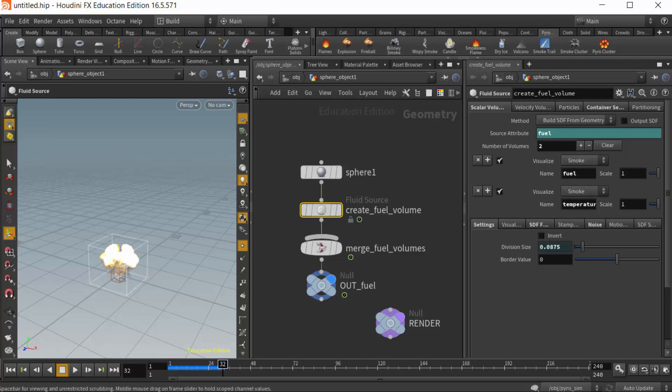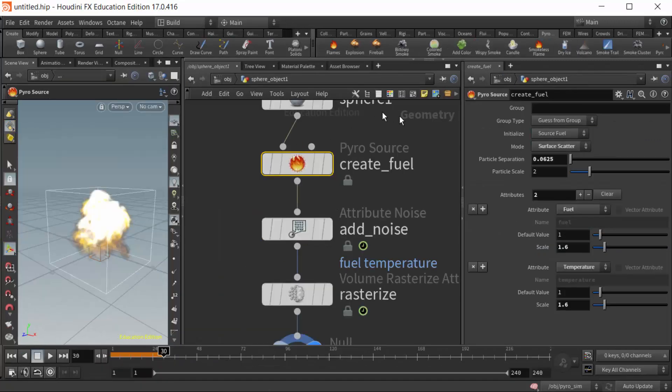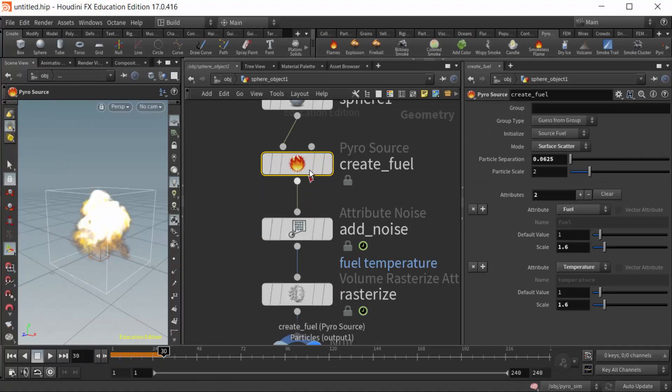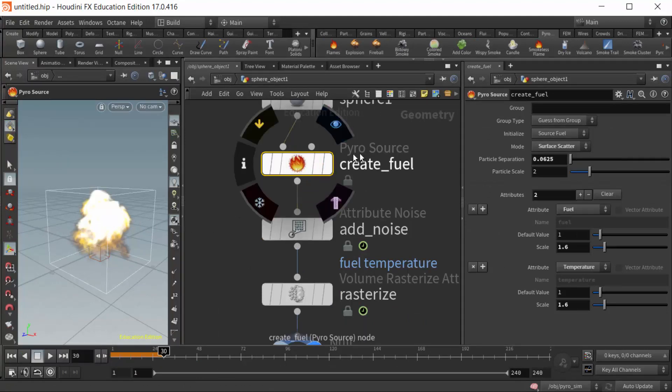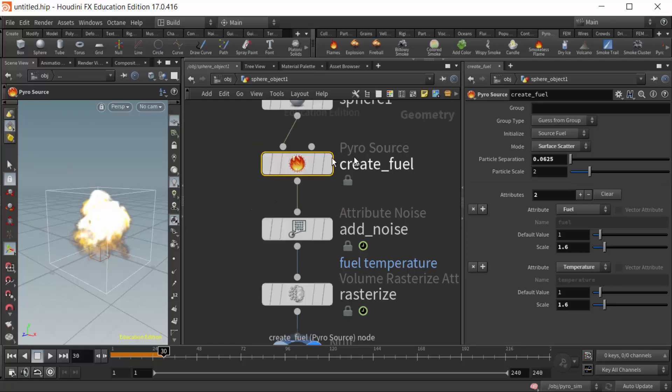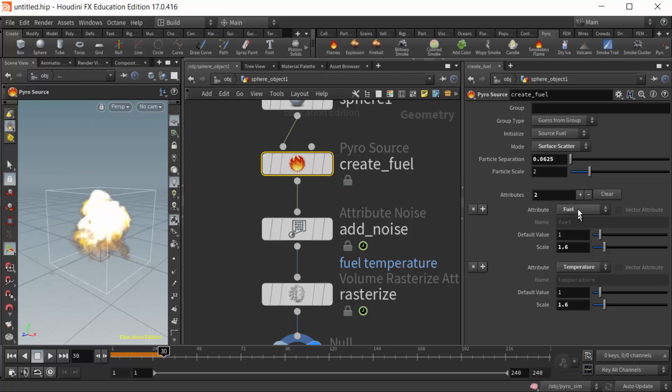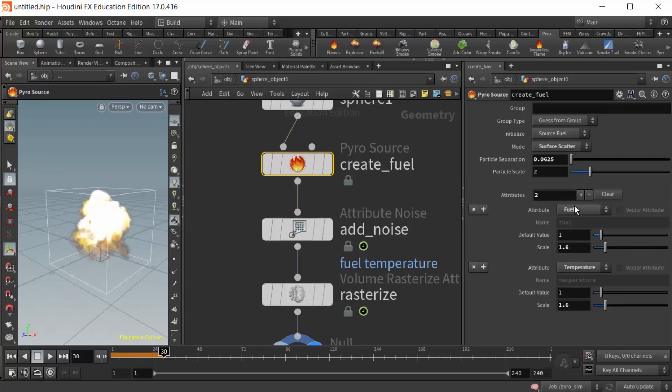Now if I go over to Houdini 17 and I go into the geometry where I've created the pyro effect from, I have something called the pyro source. This is what is new and has replaced the node from Houdini 16.5. It looks a lot different, but ultimately what it boils down to is almost the same thing, in that we are just creating two attributes called fuel and temperature. These are actually considered point attributes.